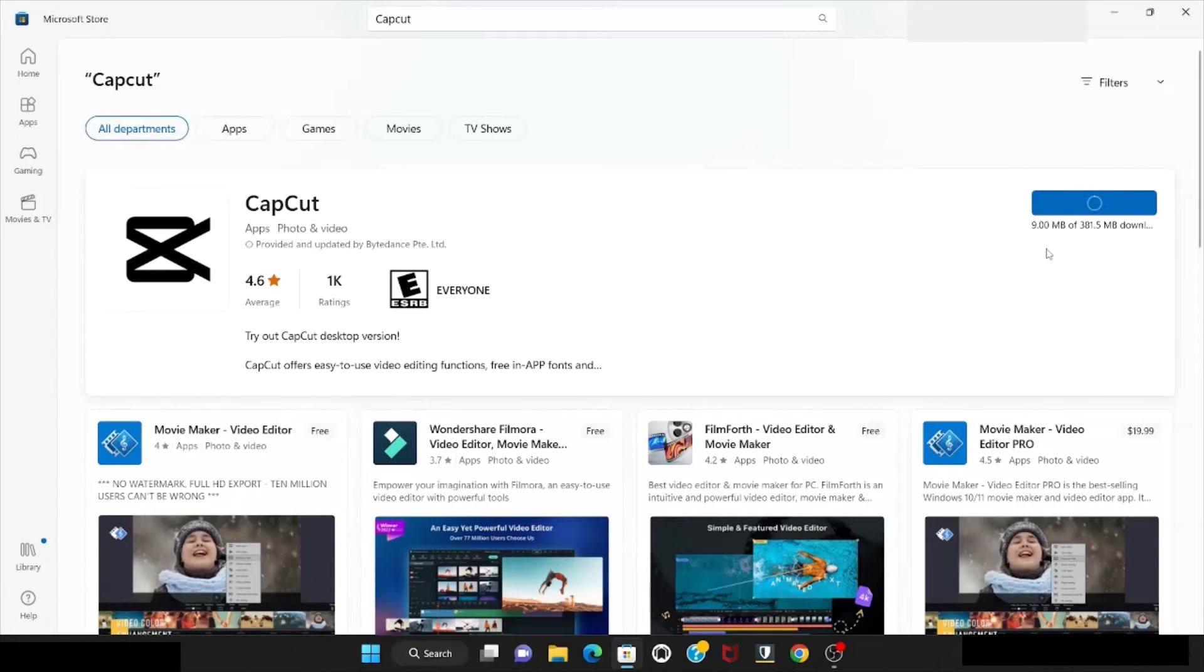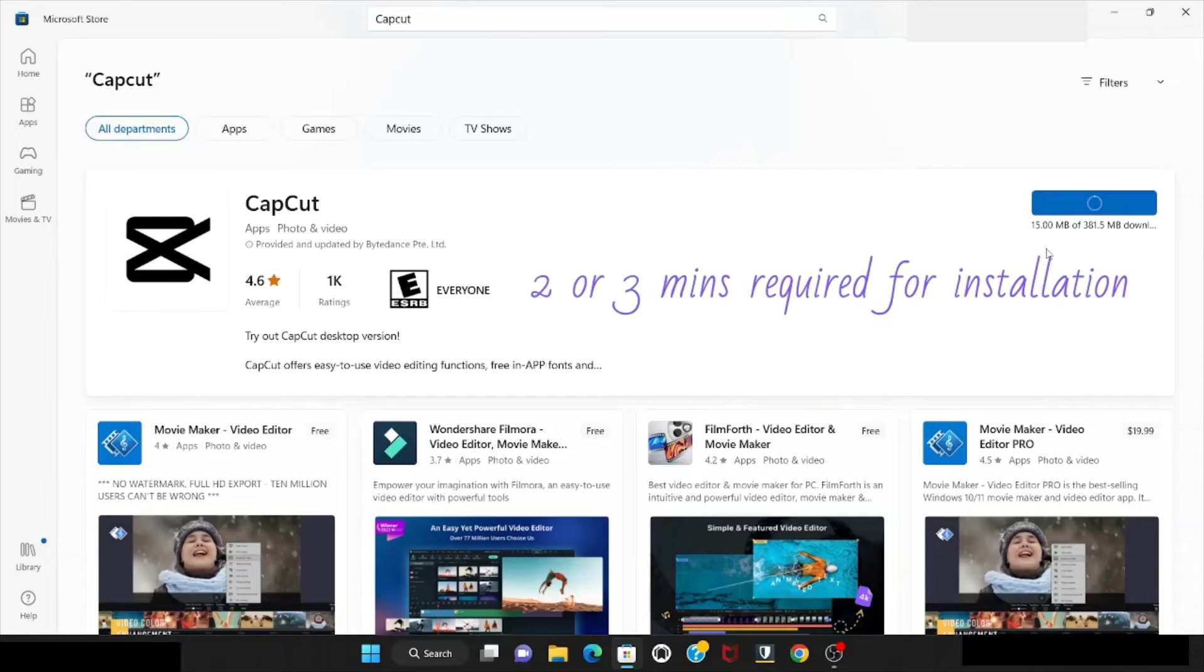This software installation takes two to three minutes.